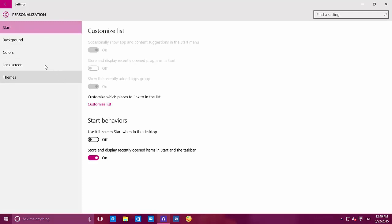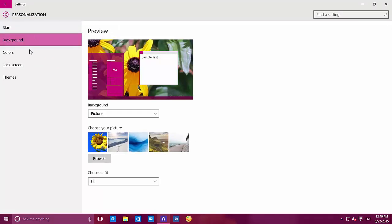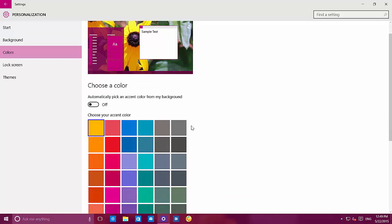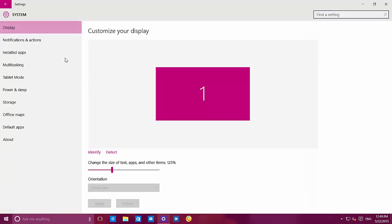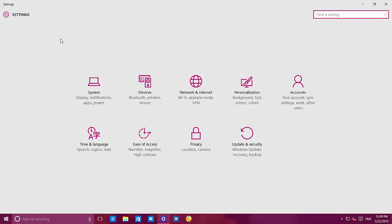Now that we're on settings, we can see Colors. The animation has changed while loading all the colors that we can choose to change on the operating system. Not much else has changed on personalization. If we go to the main screen, you'll see that — as we've seen in the leaked version of the operating system — now we have all the content centered on the settings app.